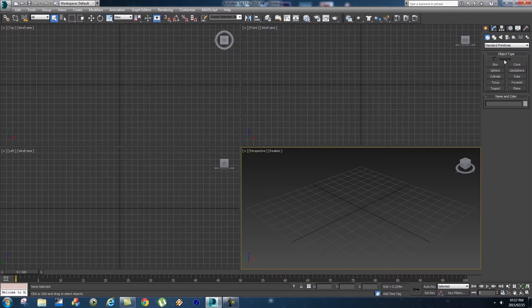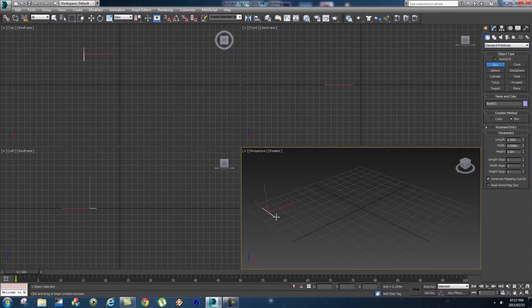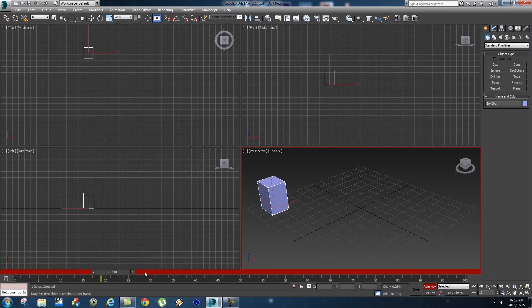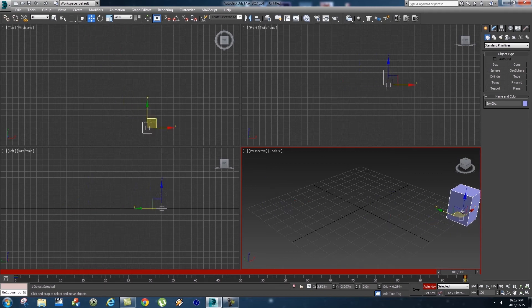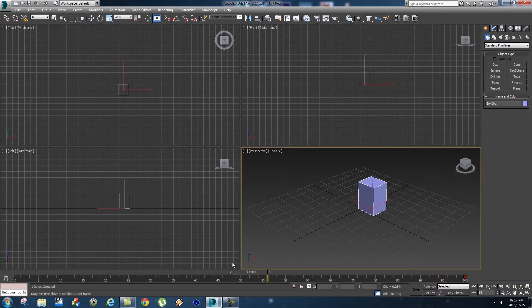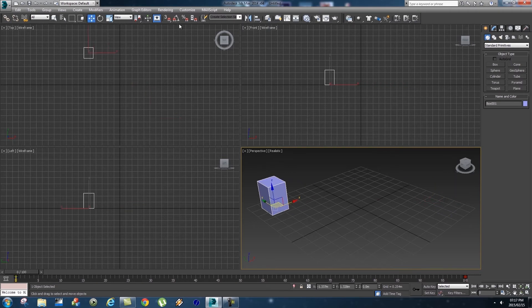Let's quickly set up a very basic animation. I'm just going to create a cube and I'm going to click on Auto Key, set a keyframe, and let's go to frame 100 and I'm just going to move the cube across the screen. Switch off Auto Key, so we've got a basic animation.